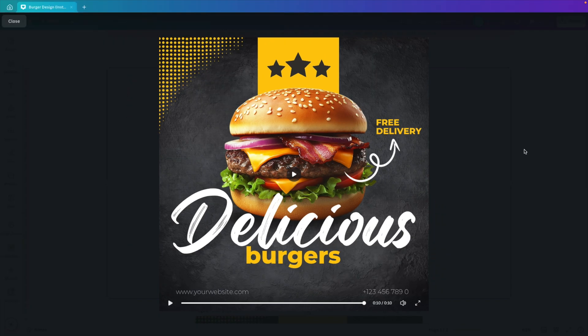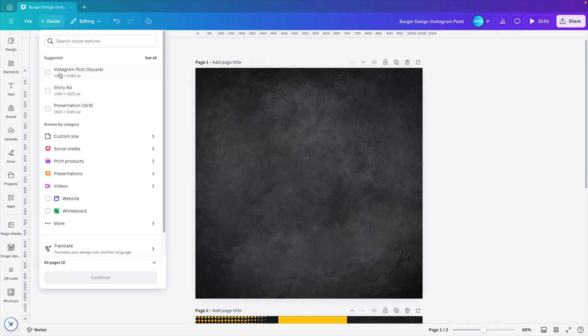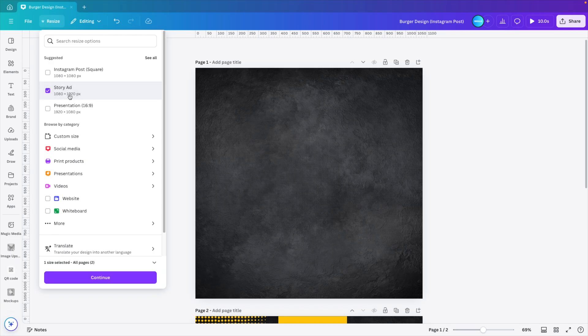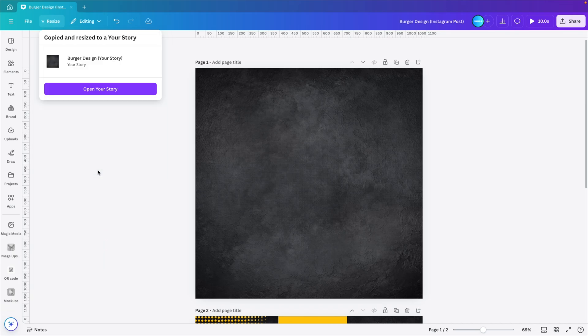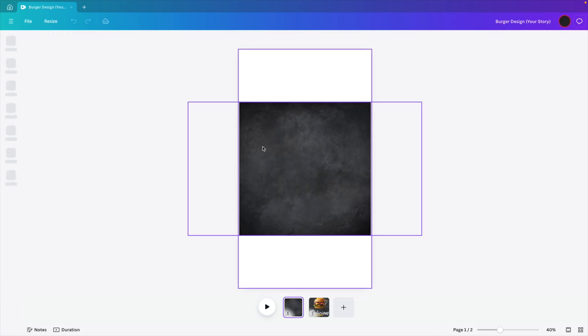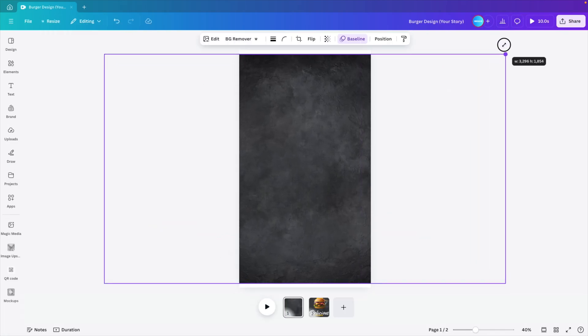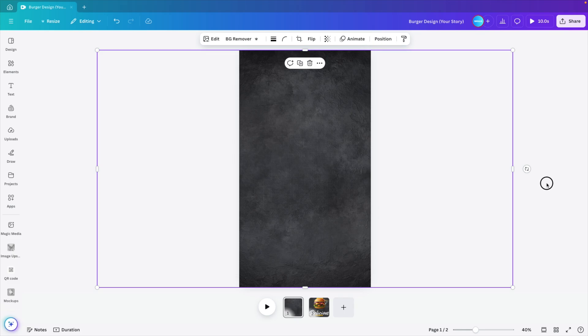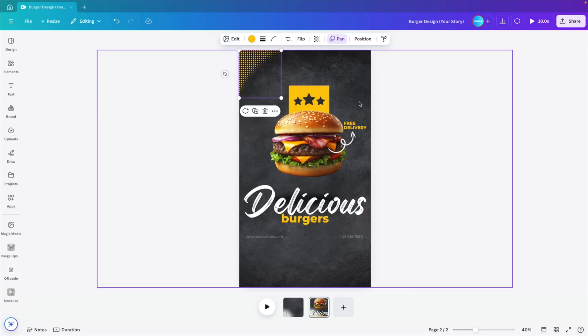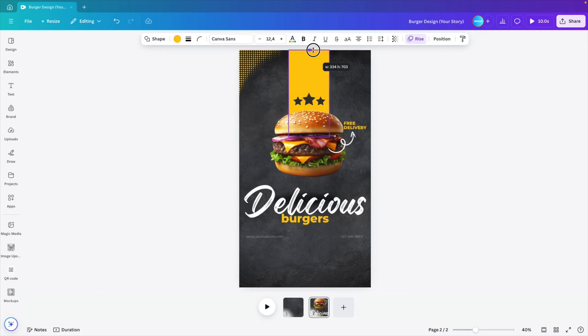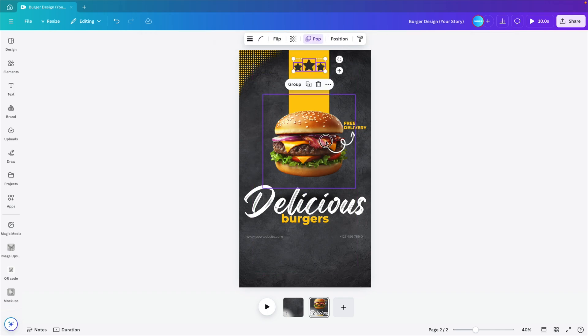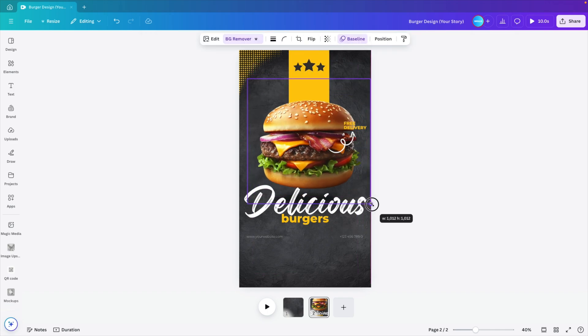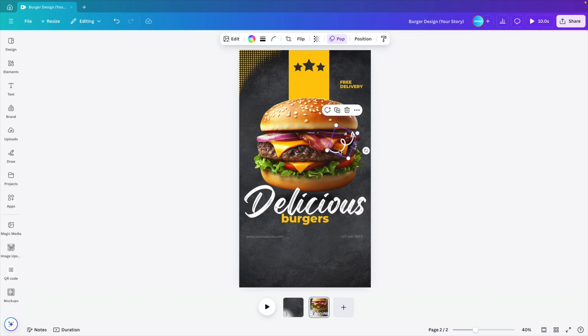Now, again, if you want to go the next step, you can always go to resize and for example, use it into a story. So we're going to go for story ads, where we have this 1080 by 920 pixels, continue, copy and resize. Again, it will make a proposal, open your story. And here we can see that the same thing happens. So we have the text. And on the second page, we just have to reformat a little bit, expand some topics, reposition where needed, make the burger a bit larger and reposition some items.